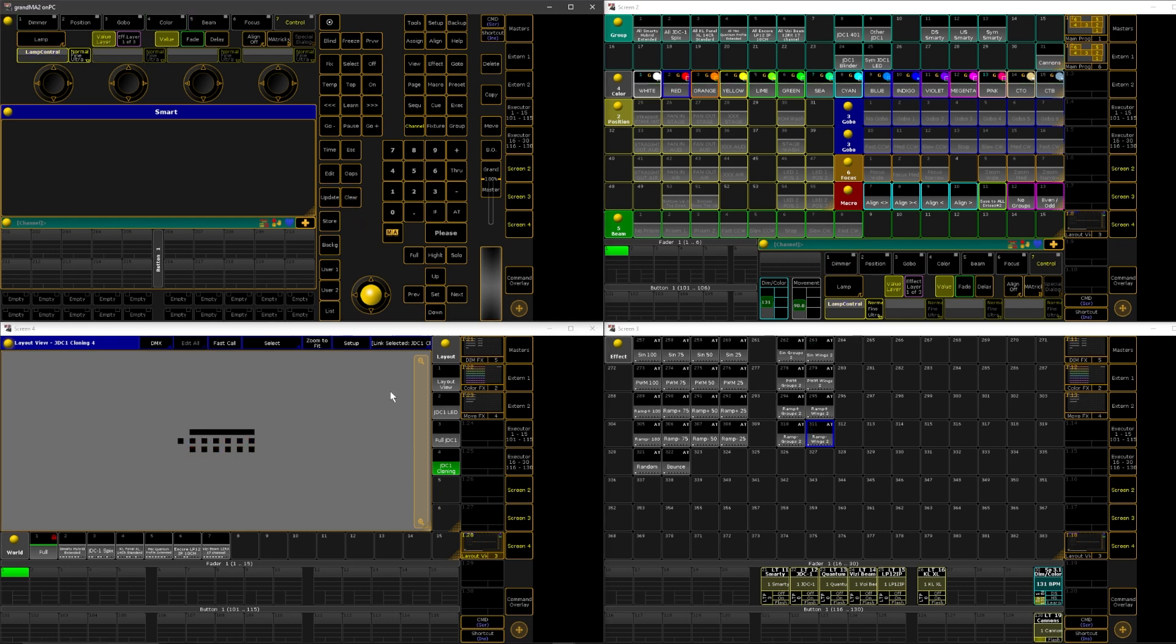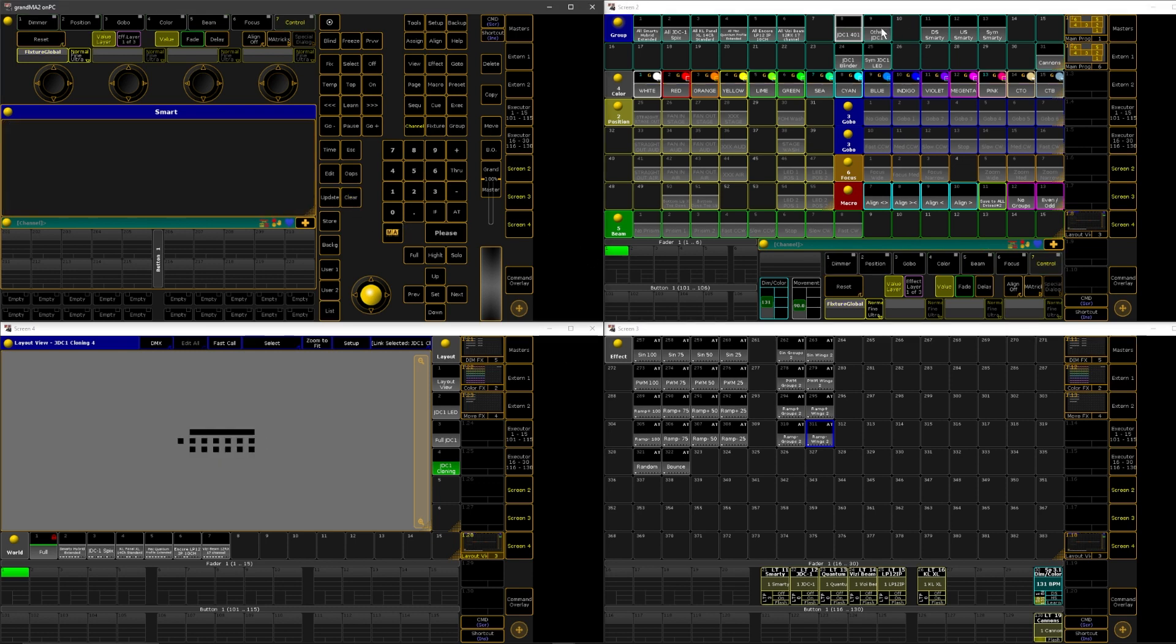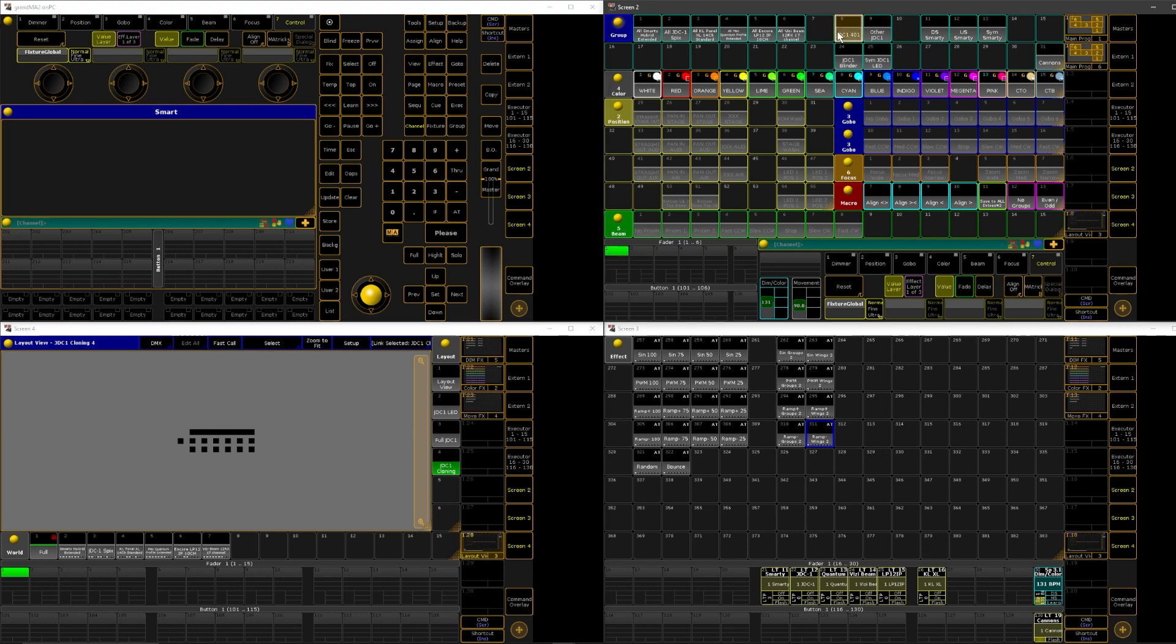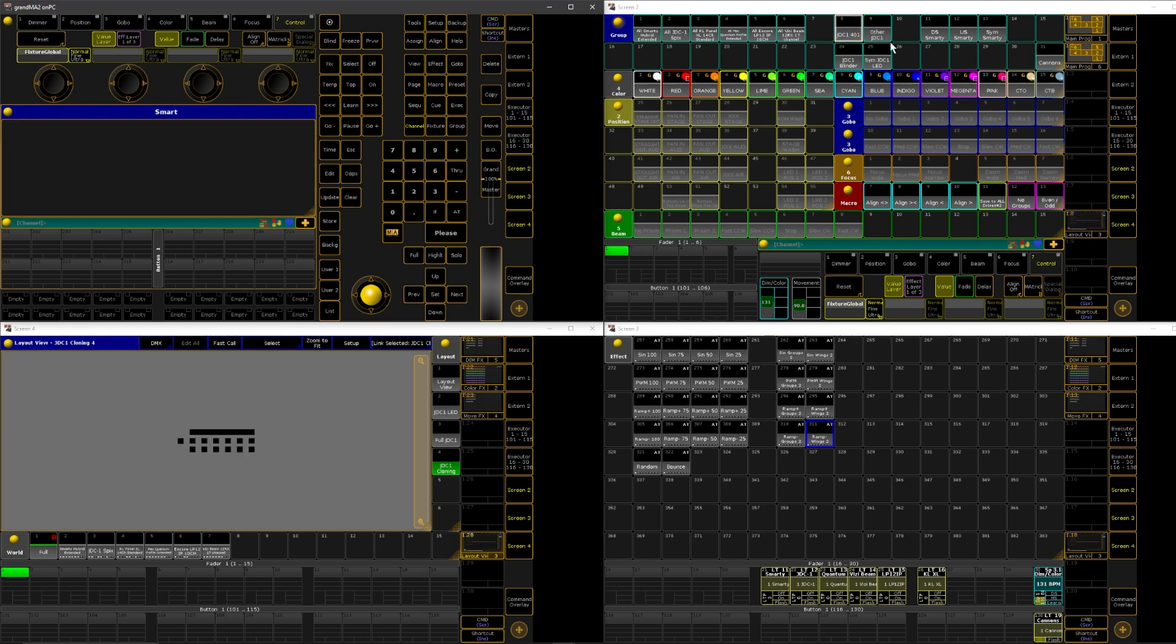I'm going to clear out my programmer. Something that's really important to know: I have two groups that are important for this. I have this JDC right here, and that is just this one. Then I have another group that has the rest of my JDCs, excluding this first one here.